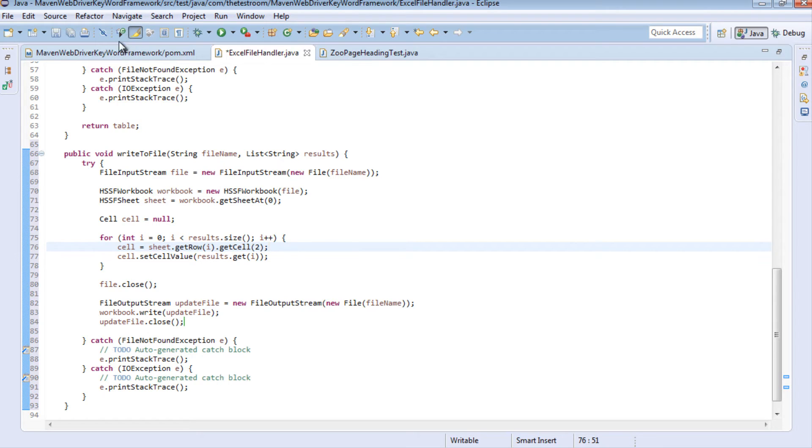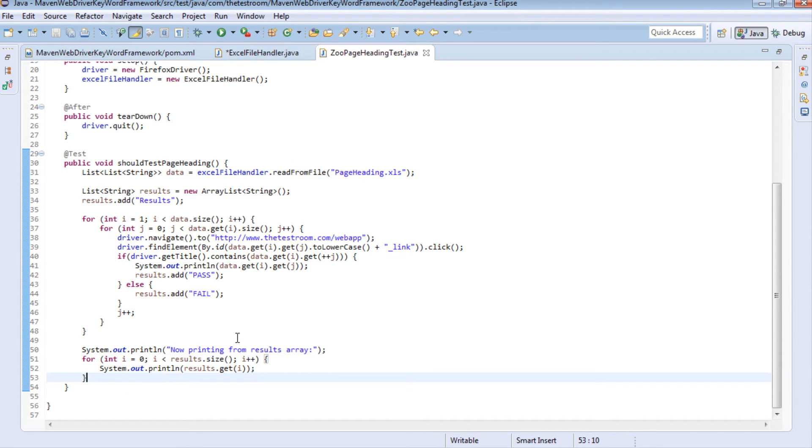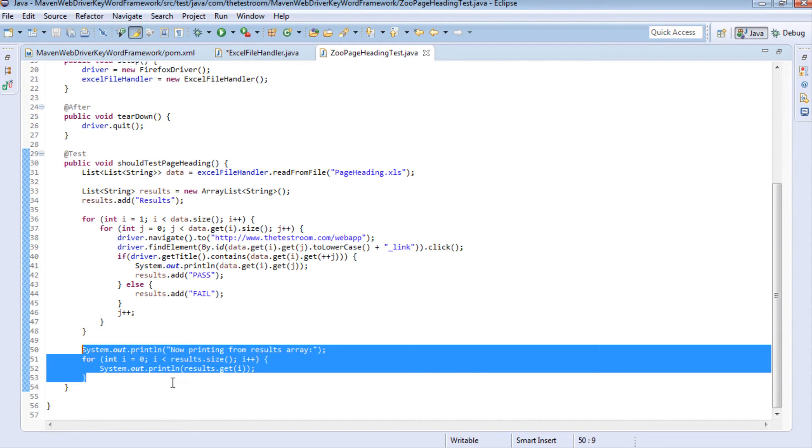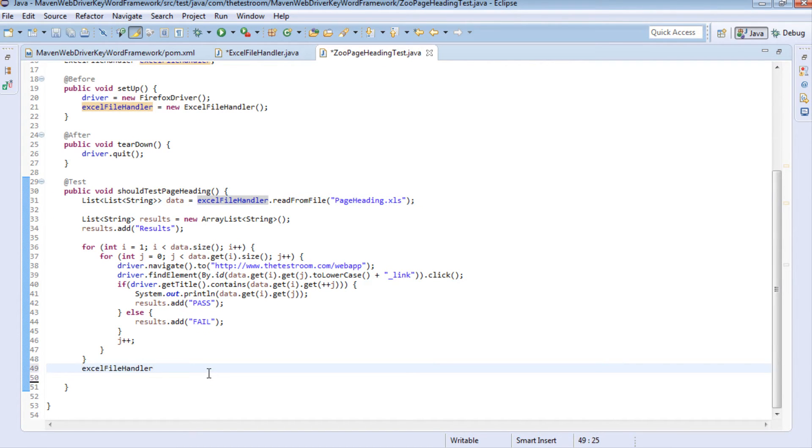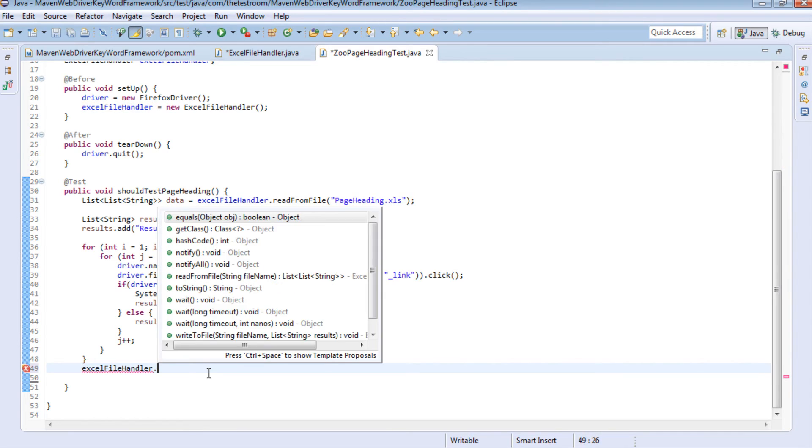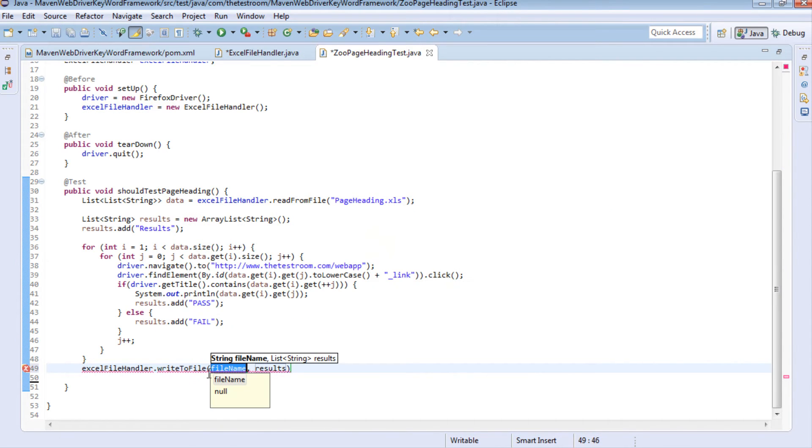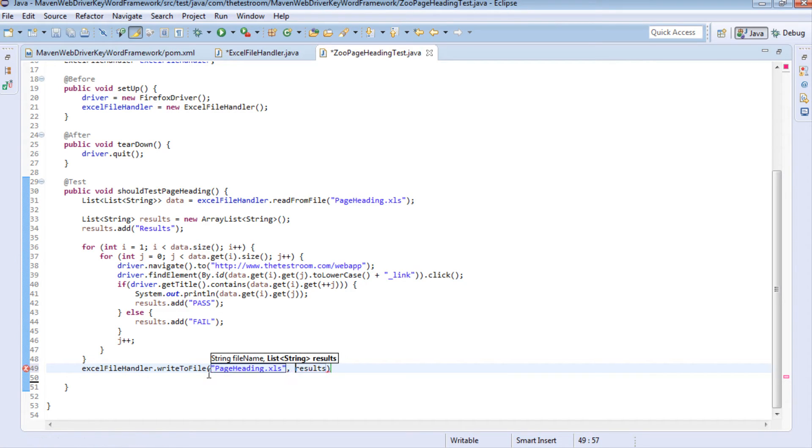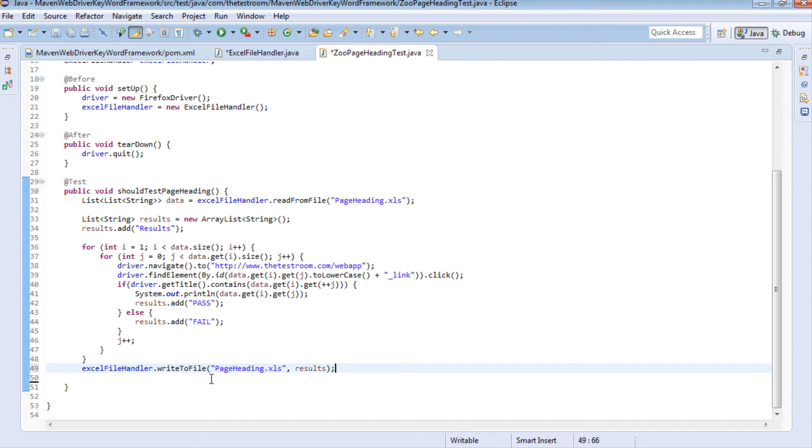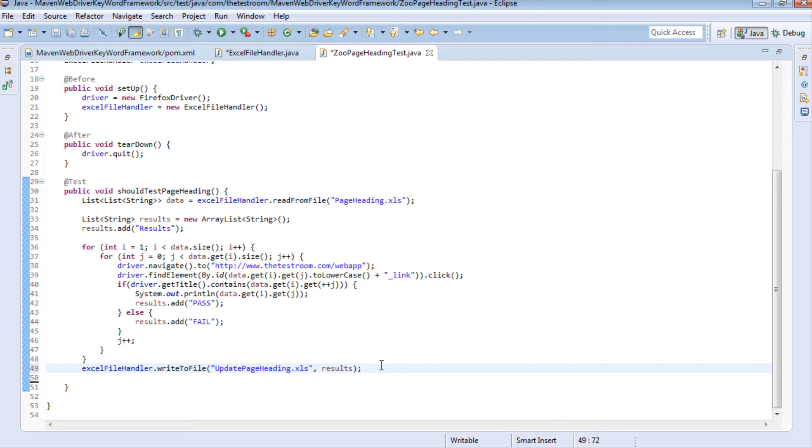So let's go back to our test and actually use this and see if it works. So now I'm not going to do any of this because this is now effectively become redundant because we can now directly use our Excel file handler write to method instead and in here I'm going to pass in the file which in our case was page heading.xls and I'm going to pass in the results and that's it. In fact let's just call this file something slightly different just to make sure that we don't overwrite our original file and so that we can see a difference in the file.